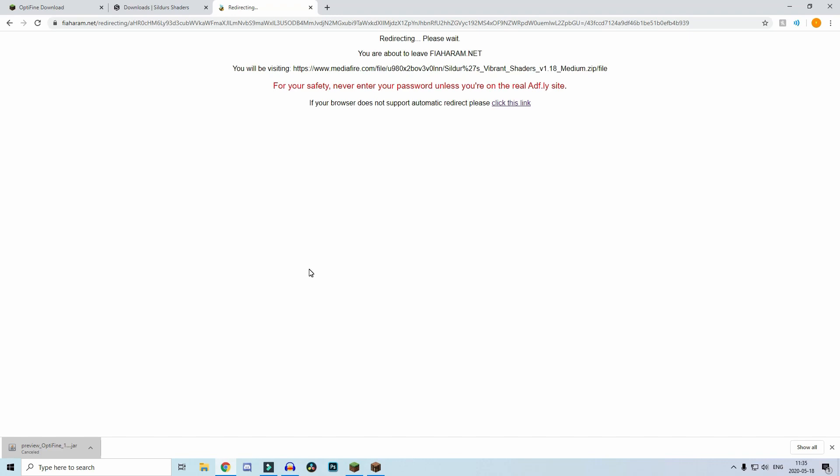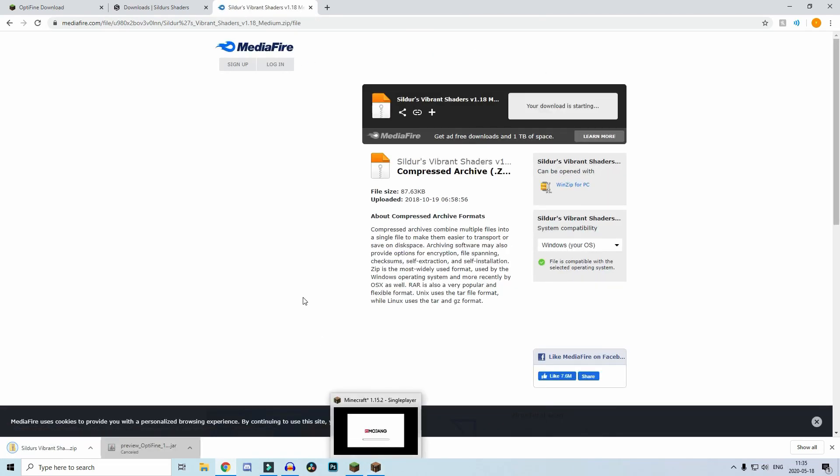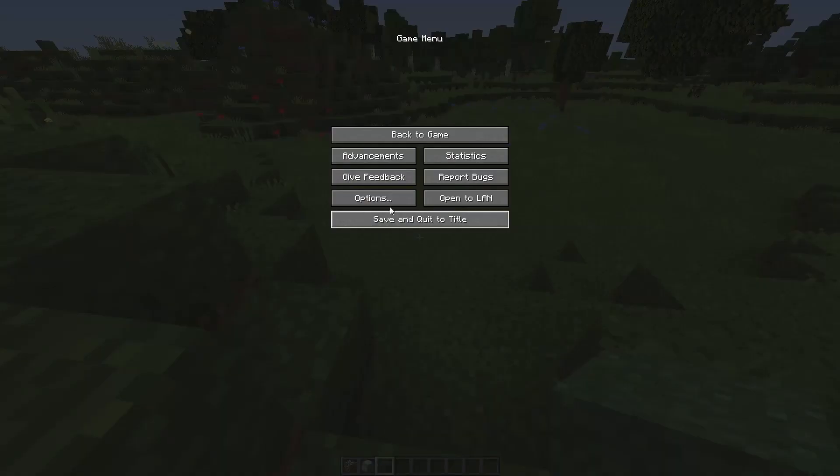Once you click on download, it will take you to another ad link. Just wait like five seconds, it will take you to the MediaFire link, and you download it. Once you have downloaded it, you're almost there, but it won't work yet.